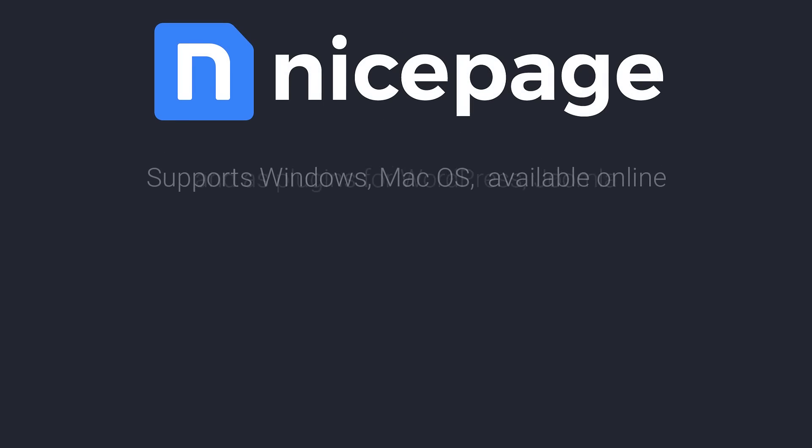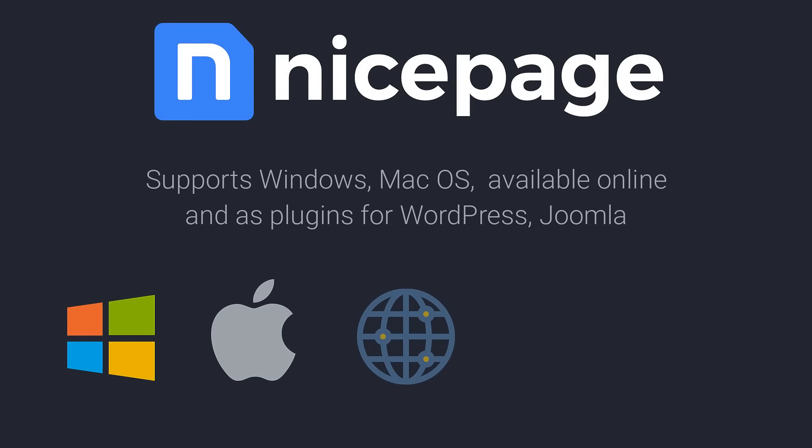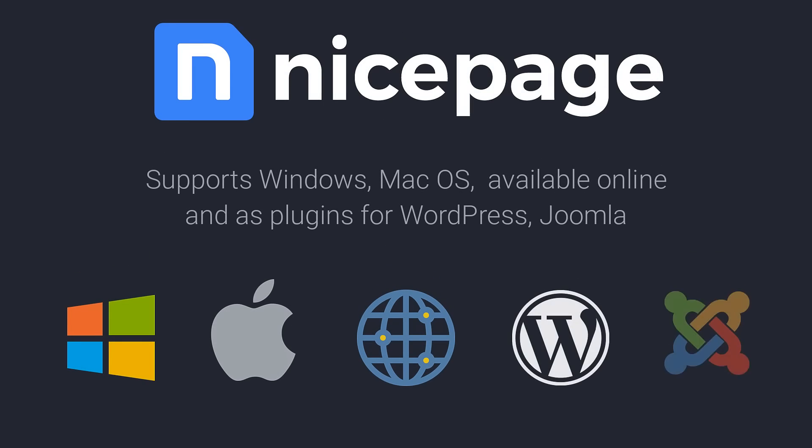NicePage supports Windows, Mac OS, available online and is a plugin for WordPress and Joomla.